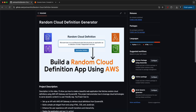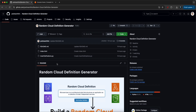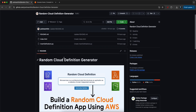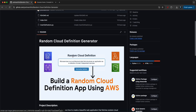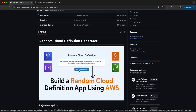If you click on 'Get another definition,' you're going to get a new cloud definition. We are using a DynamoDB table, Lambda function, and API Gateway. If you want to host this application, you can use S3 or an EC2 instance.